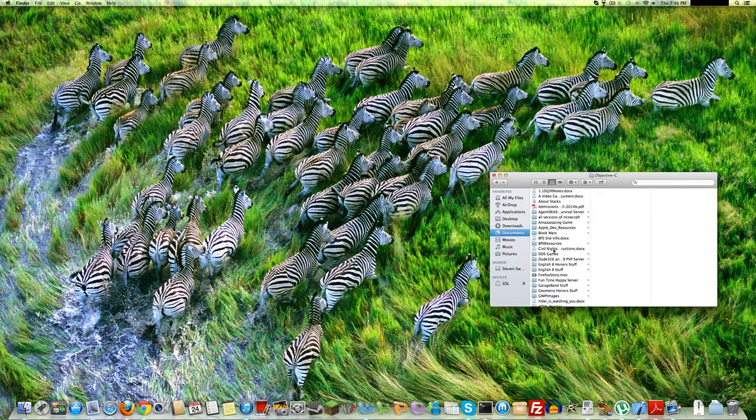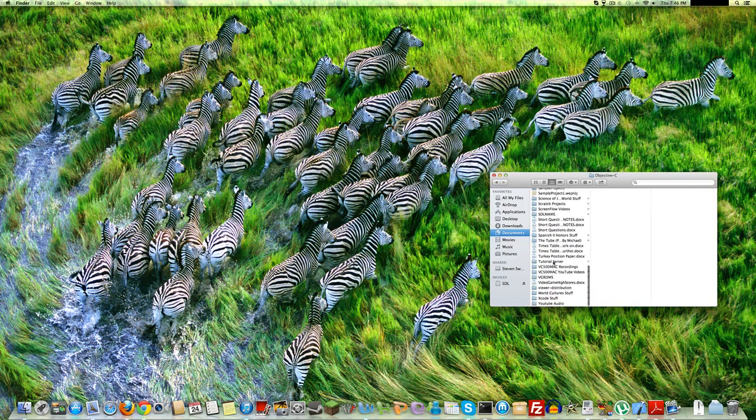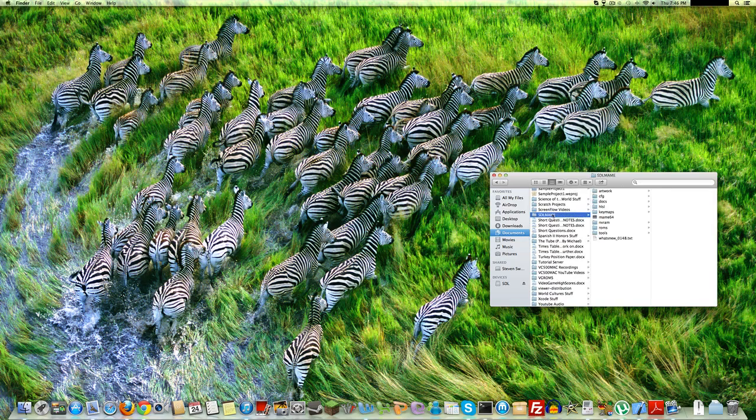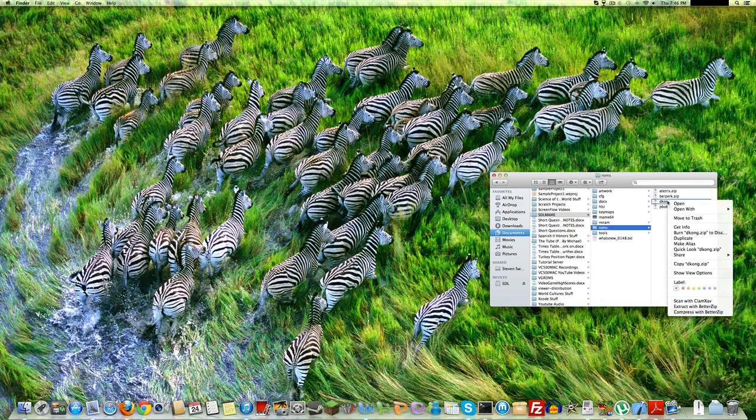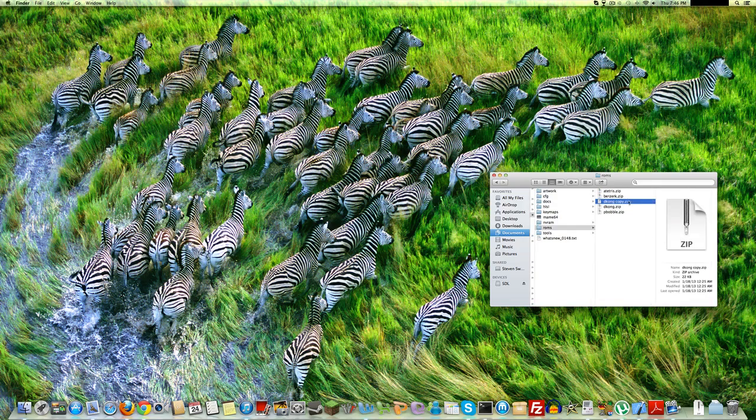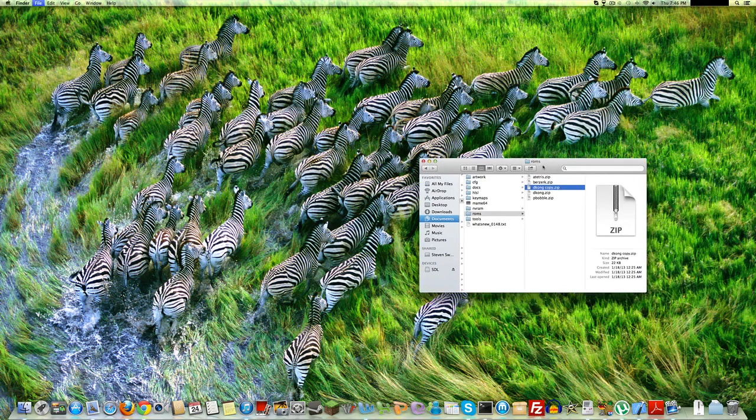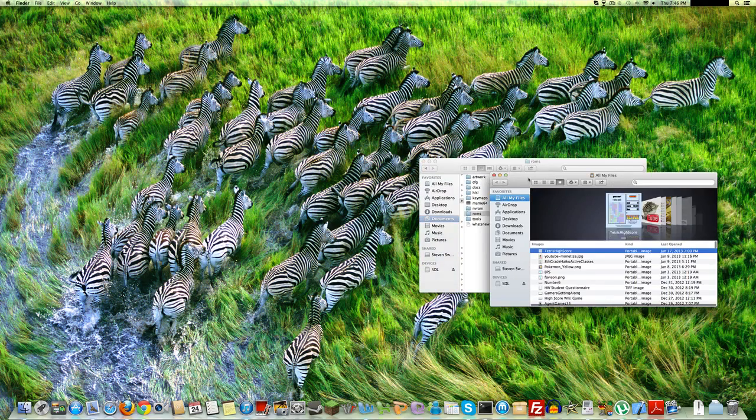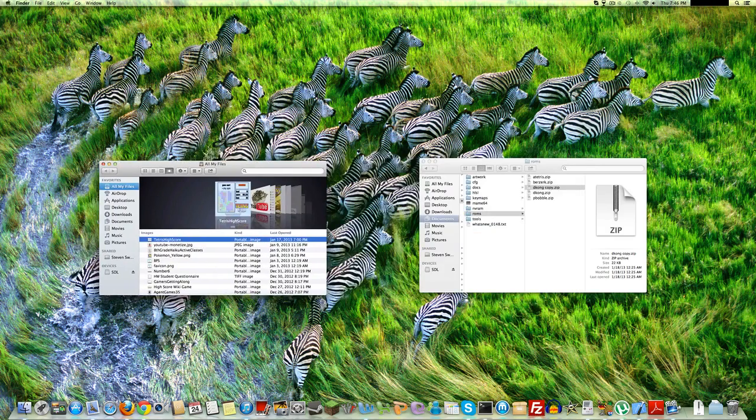I already have Mame, so I'll use the folder I have here. And copy Donkey Kong here. That's my Donkey Kong ROM.